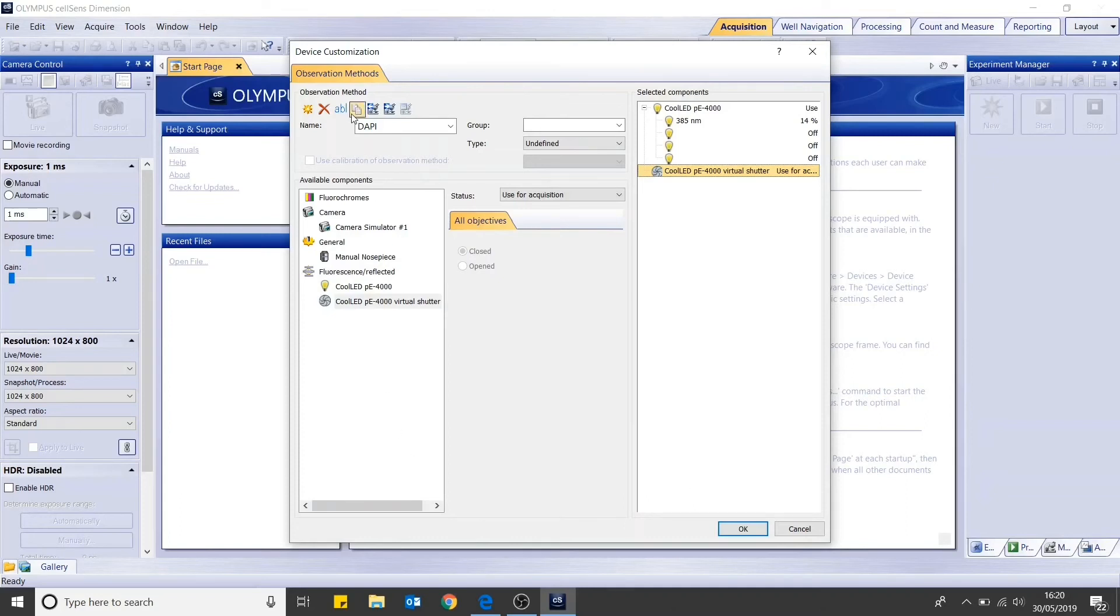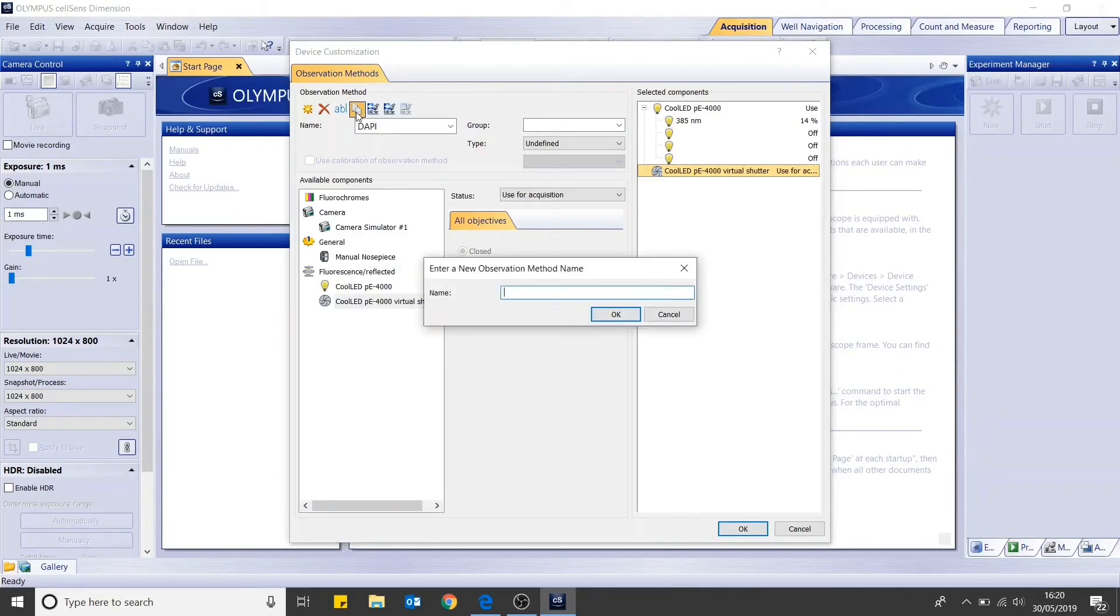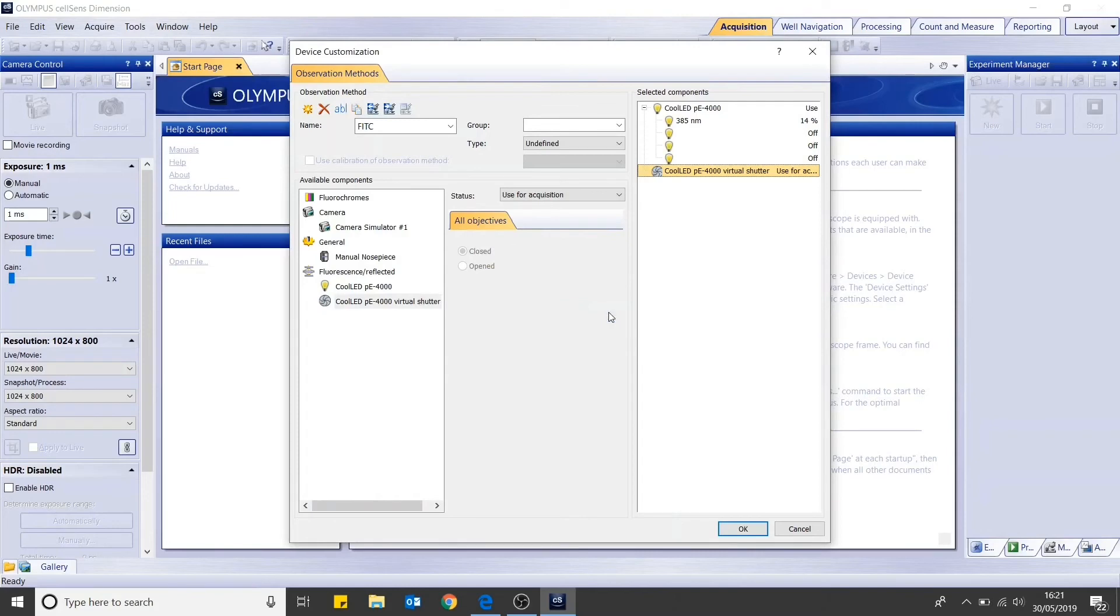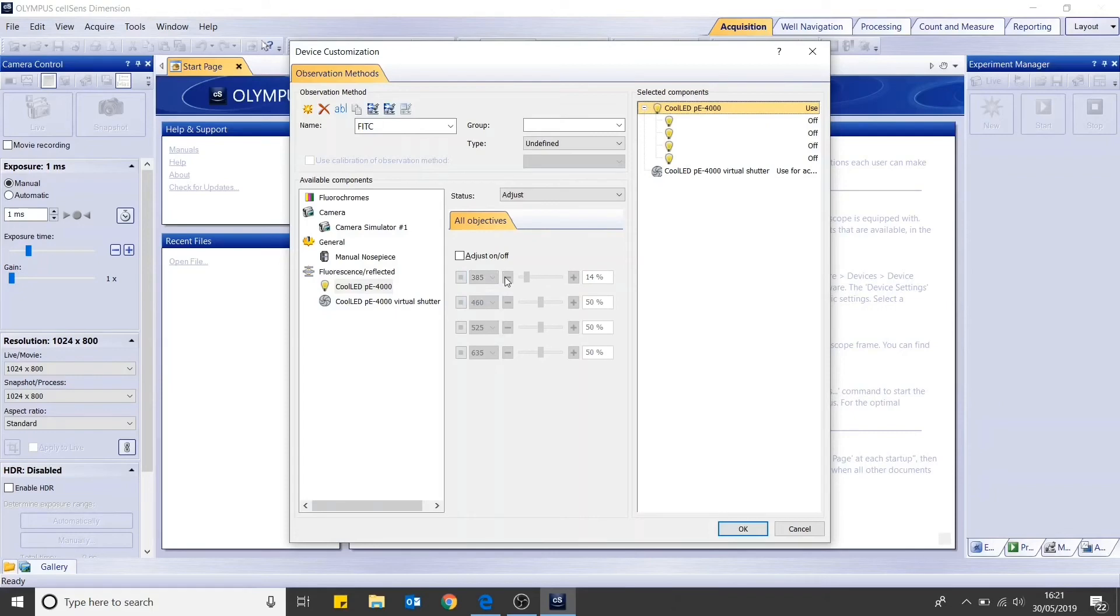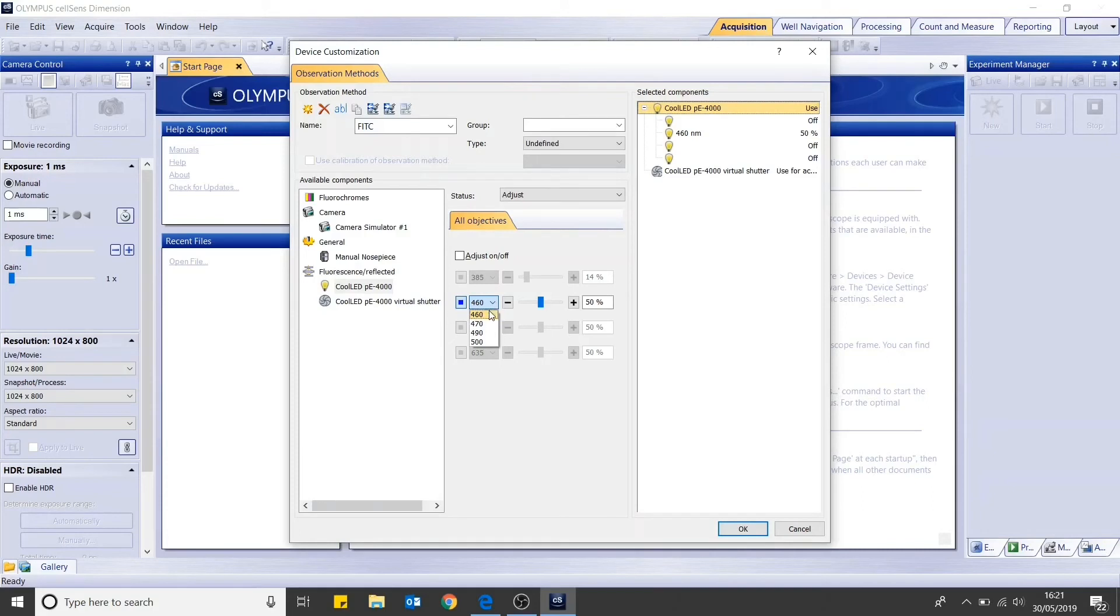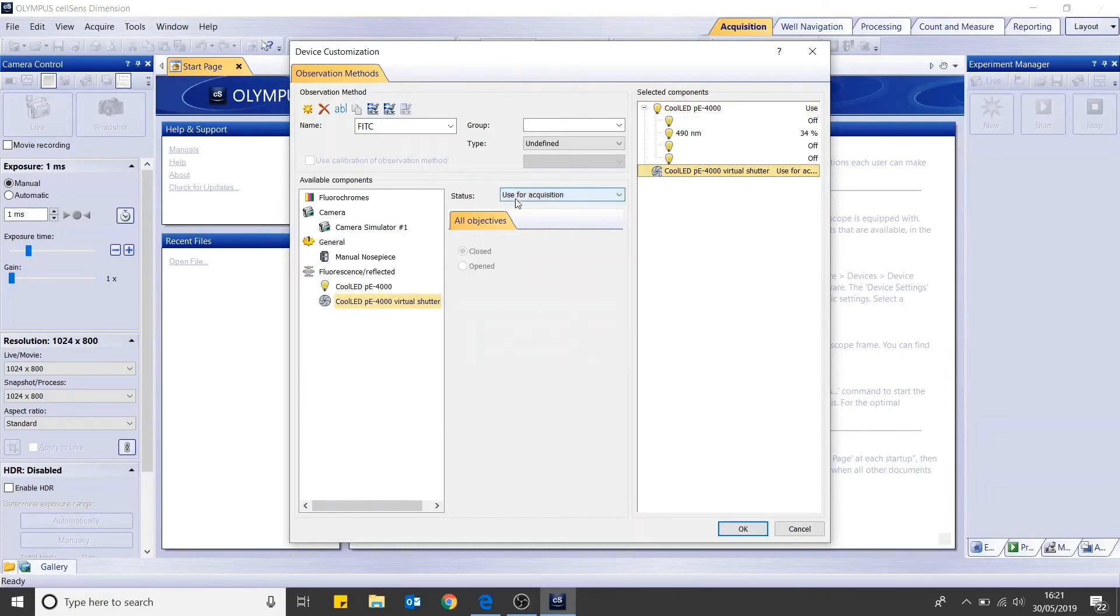In order to add another channel, you can then select copy observation method. You can now add your second channel. For example, FITC. Then repeat the steps as we have previously done for DAPI. You can turn off the DAPI LED by clicking on the box to the left of the drop down section. Then select the LED that you require for FITC by clicking this box and then selecting the LED wavelength that you require. Again, you can adjust the intensity. Select the virtual shutter to ensure that use for acquisition is still selected.